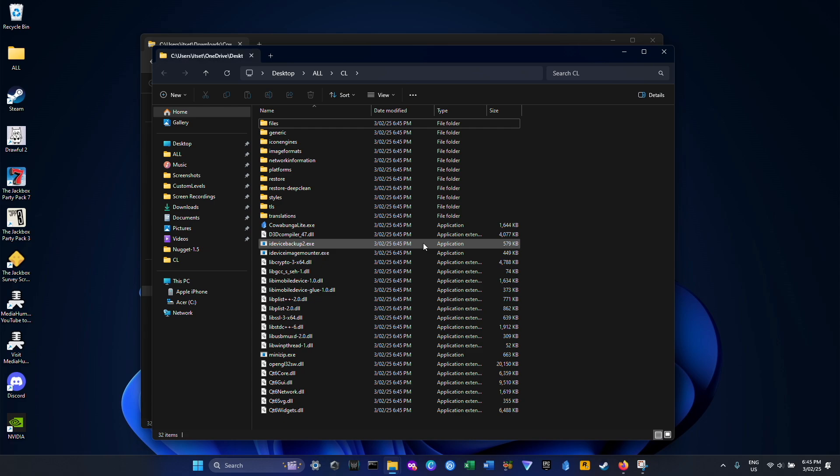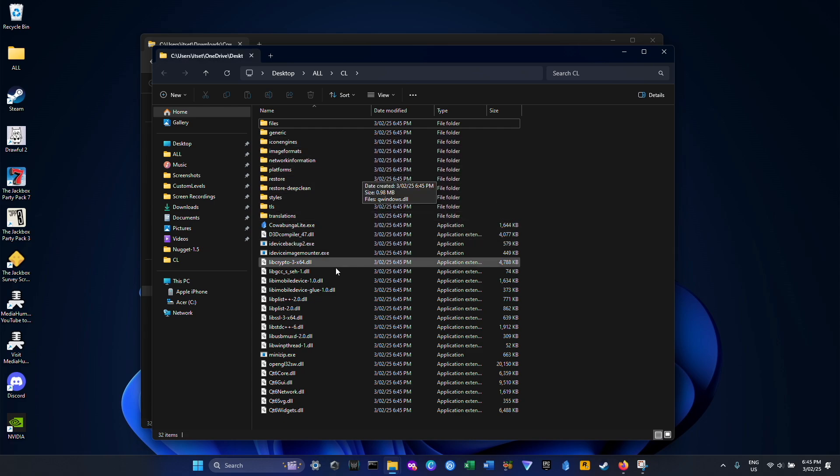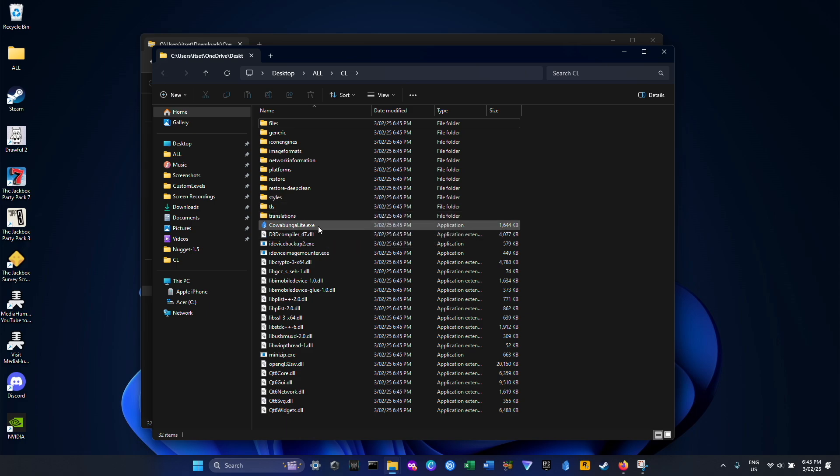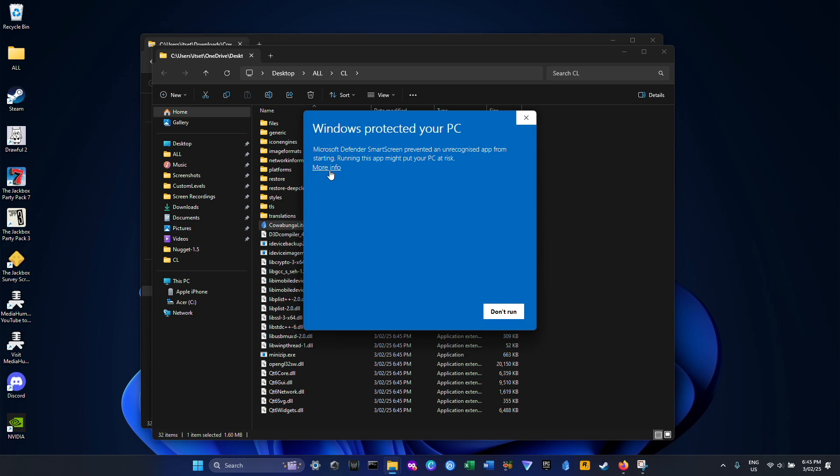Alright, so now we can see all the KawabungaLite files. Just open up the exe file. If you see this message, just click More Info and then Run Anyway.